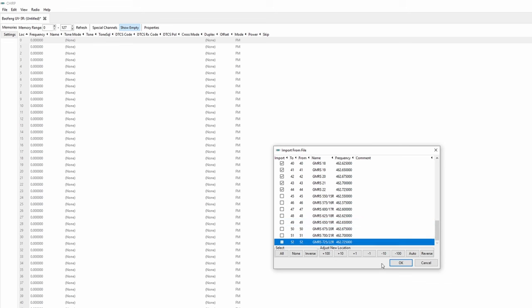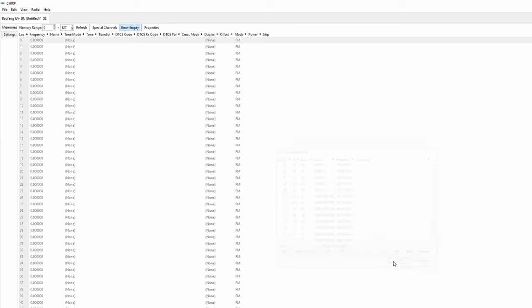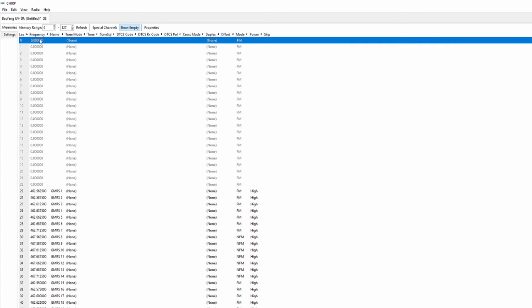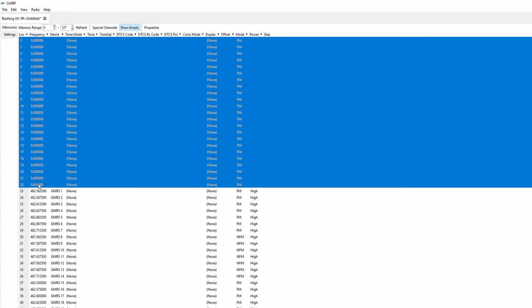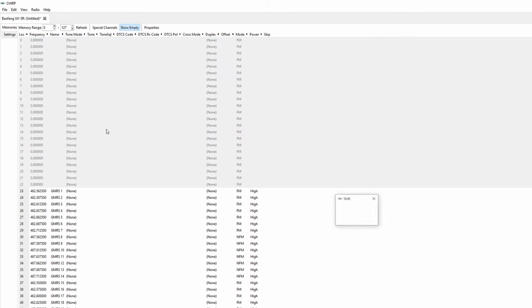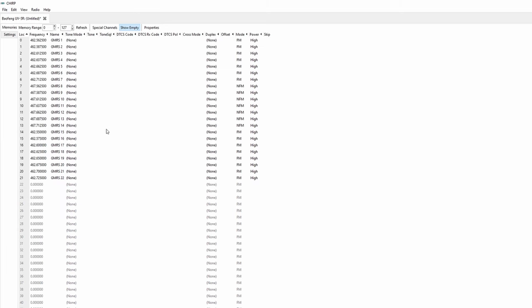Now that we have just the GMRS channels added we can either change the 2 section to 0 using the adjustments at the bottom or do it the easier way which is to go ahead and click OK. You'll notice that the channels start at location 23. To fix this we're going to hold shift, click location 1 and 22 to select them all. Right click and go into the delete menu. Select delete and shift all memories up.